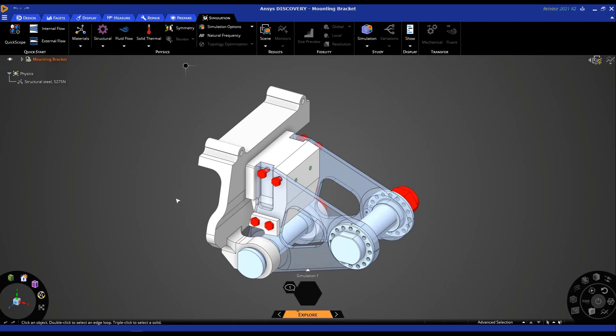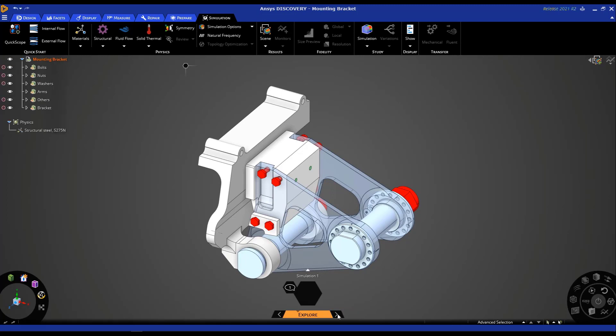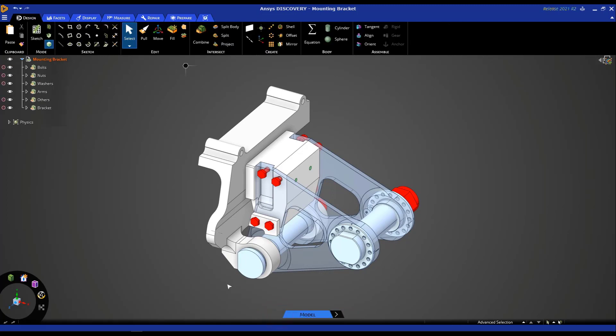I would like to point out that by default ANSYS Discovery opens in the explore mode. You can see this at the bottom of your screen. There are three main modes in Discovery. In the explore mode, we use our fast GPU powered live solver. In the refine mode, we use our flagship solvers under the hood in Discovery. And model mode is where we will primarily do geometry creation, geometry prep for simulation, repair, de-featuring and so on.